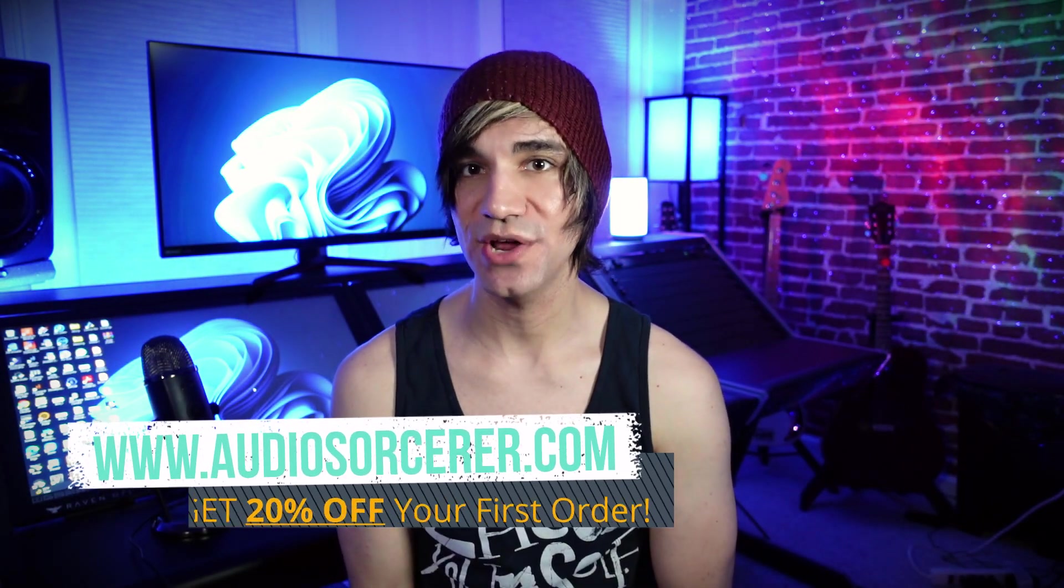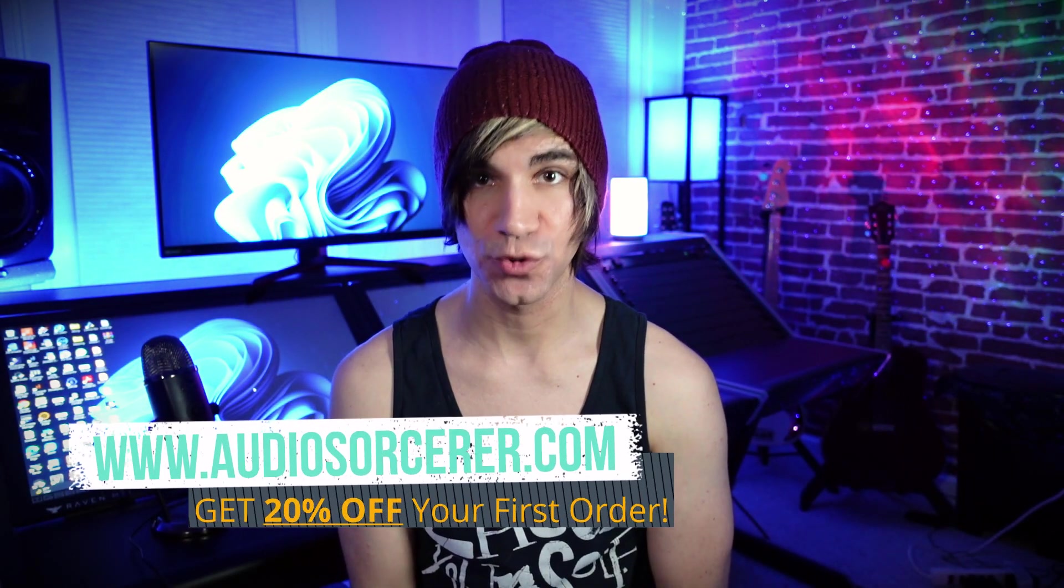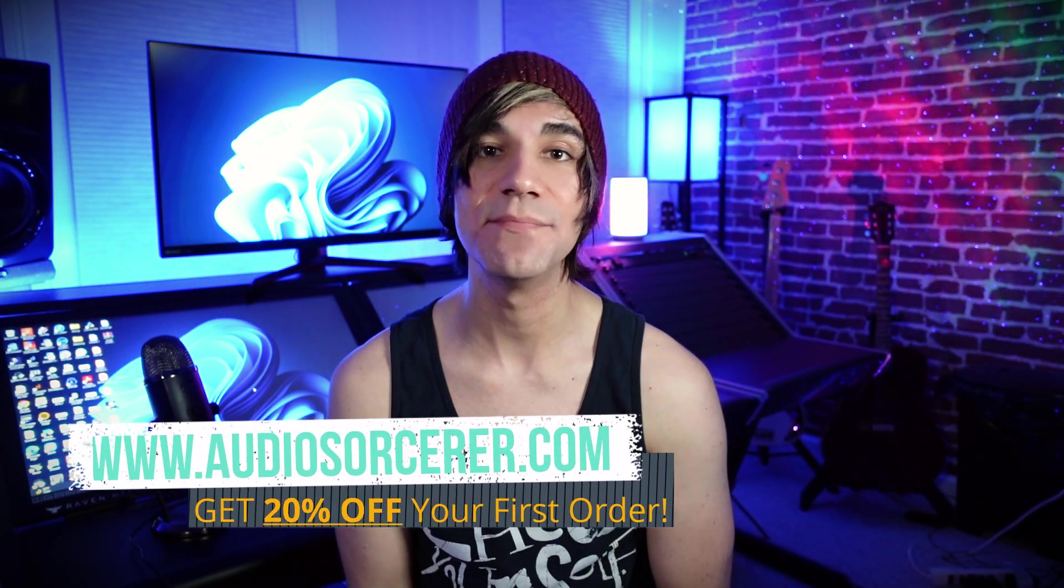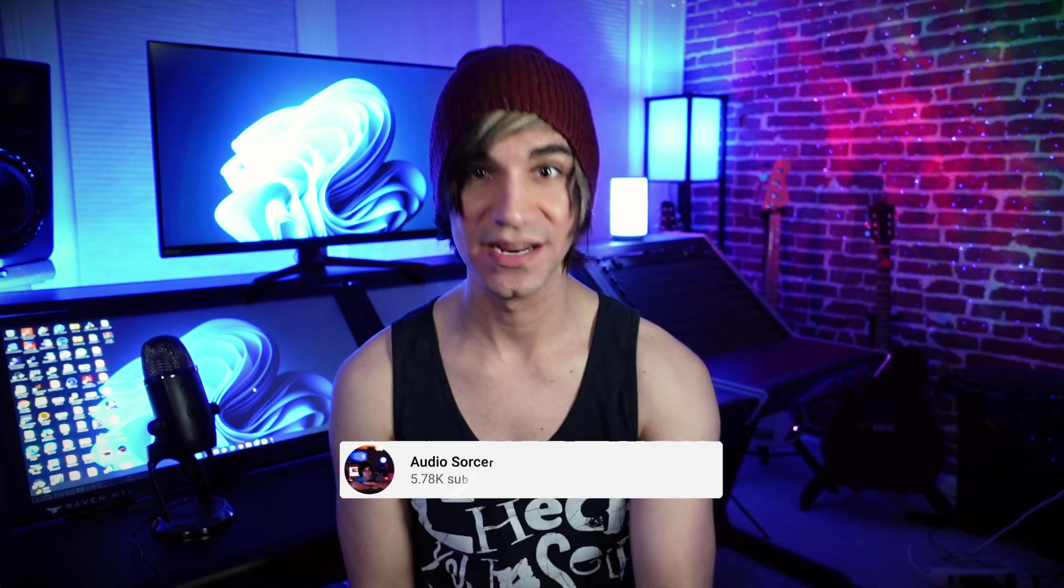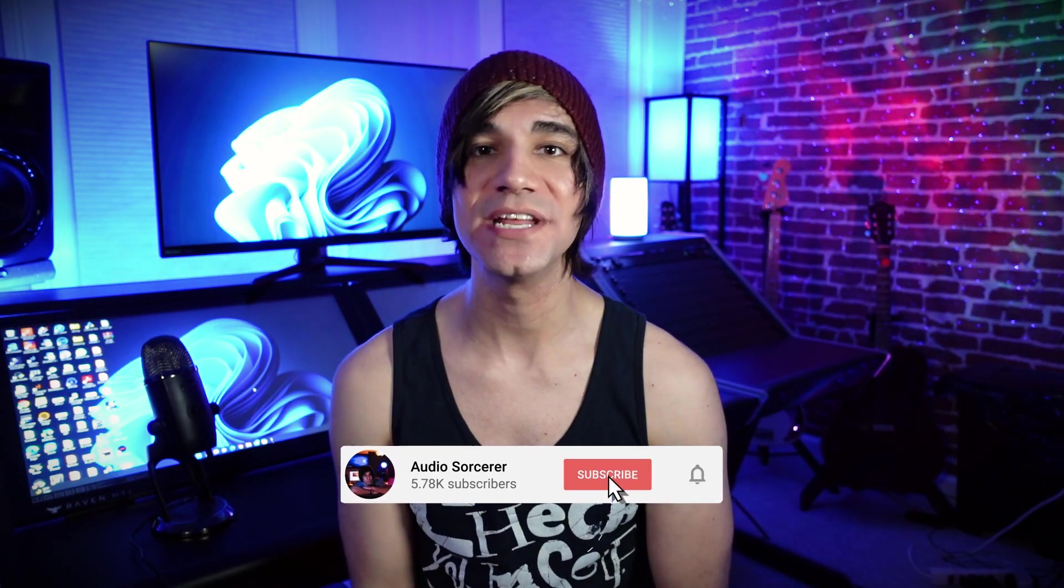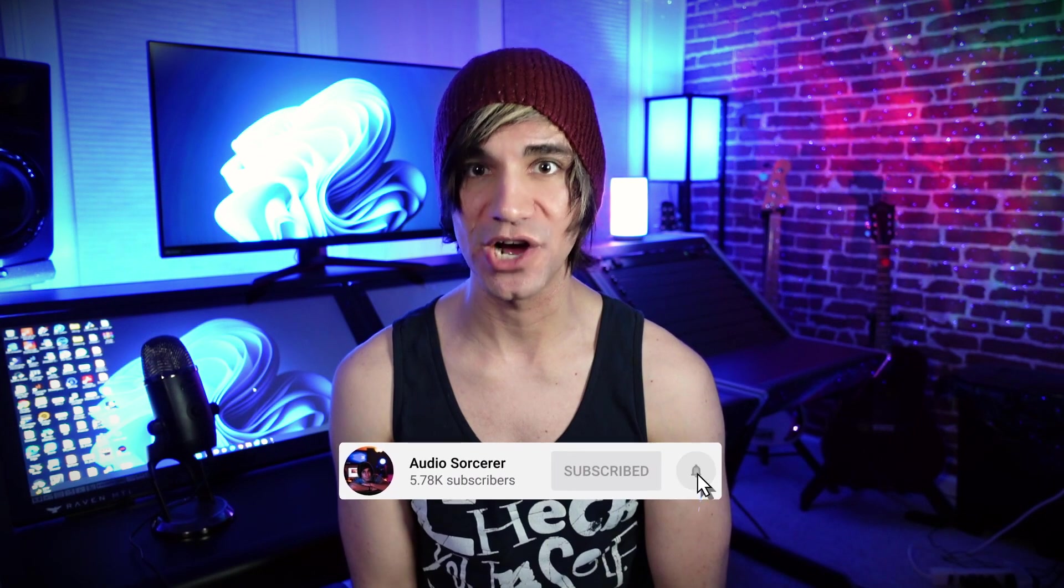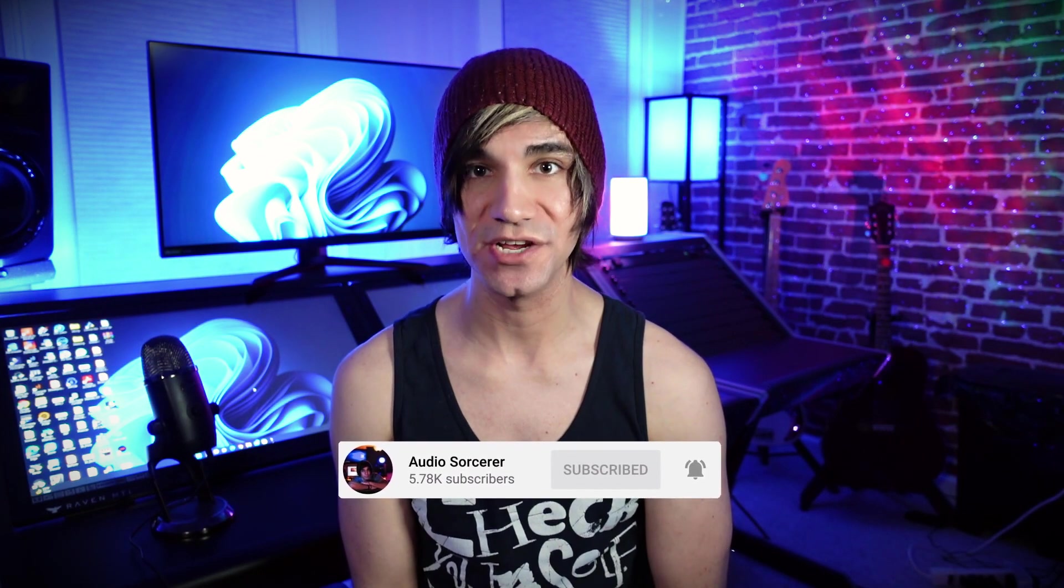So this is the channel where I teach you how to perfect your audio recording, mixing and mastering skills. Before we get to the video, make sure you guys smash that like button, please subscribe and hit that notification bell to know when we have videos coming out.